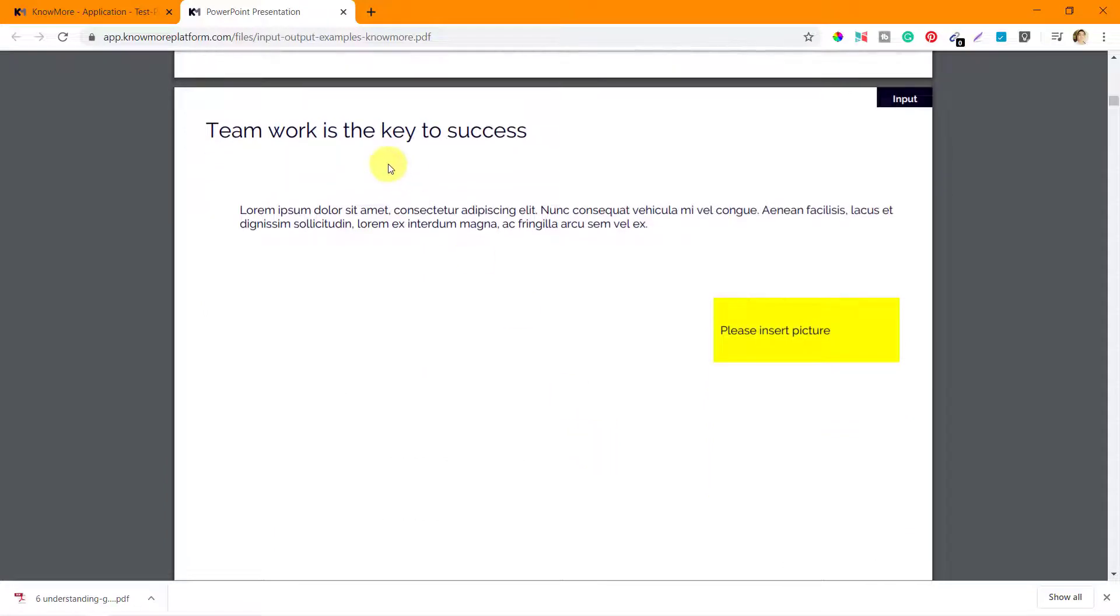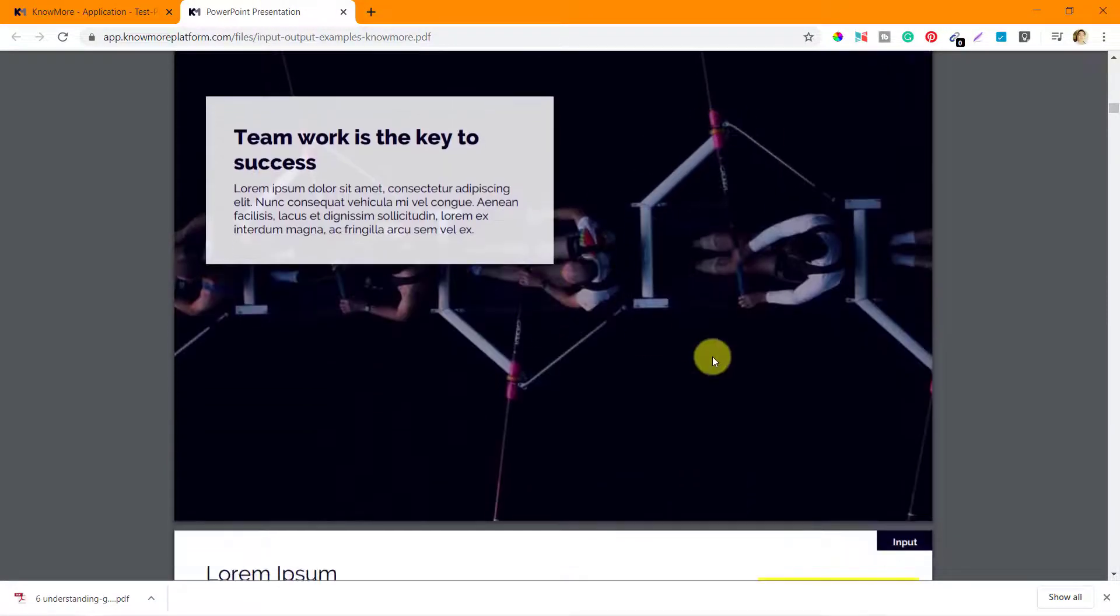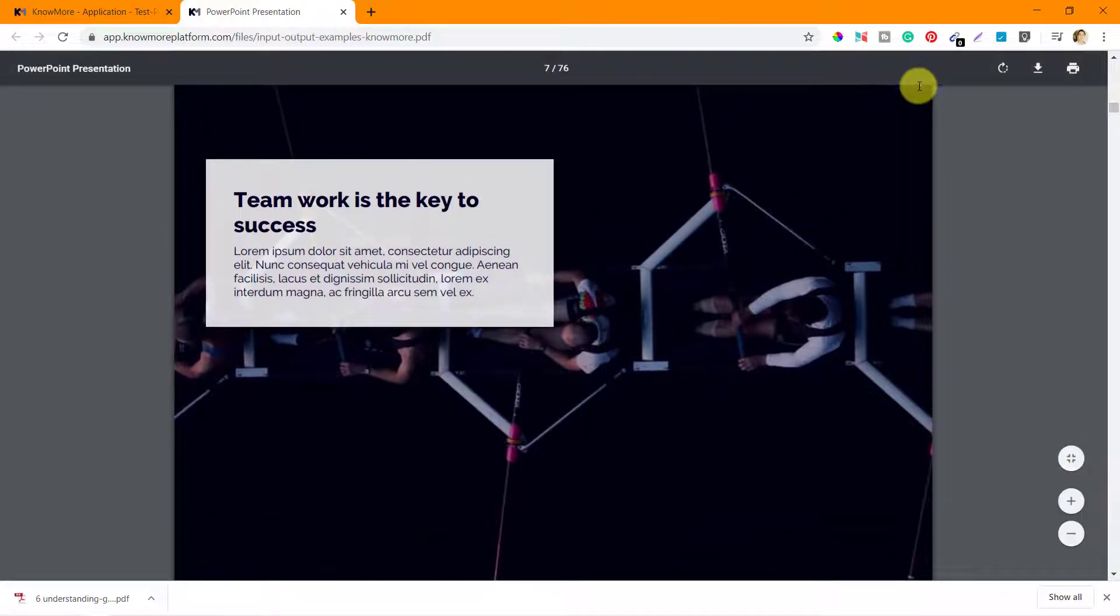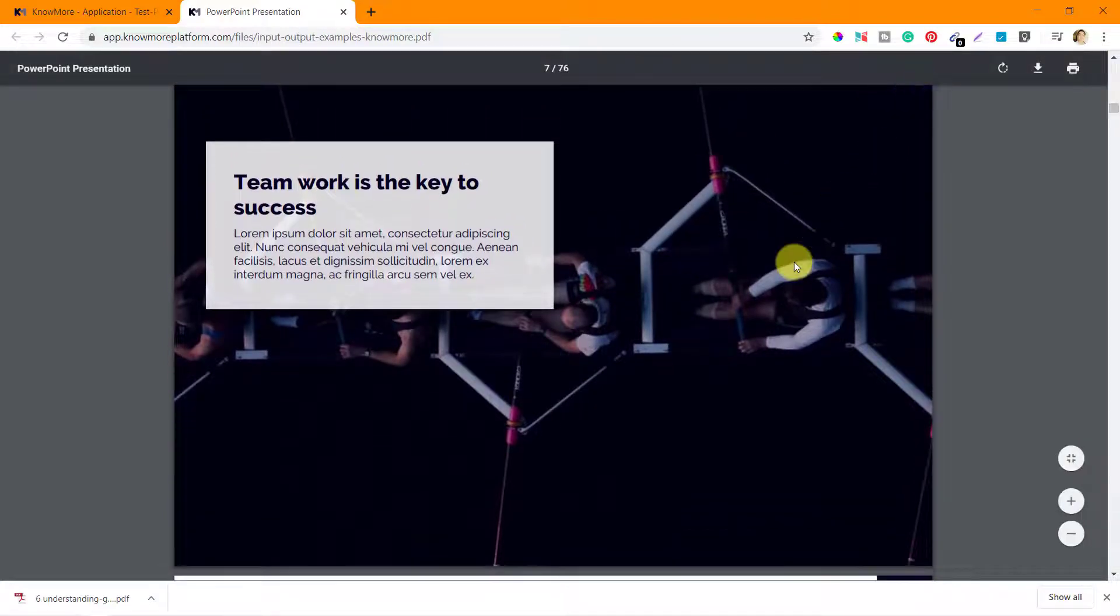'Teamwork is the key to success, please insert picture.' So that's the picture that they have inserted as an output, you can see this.